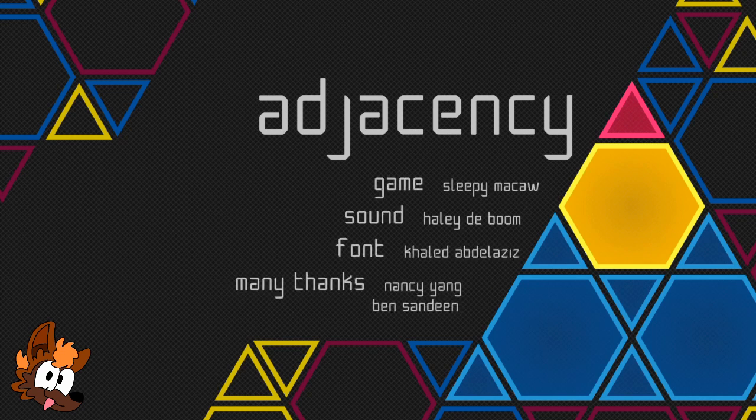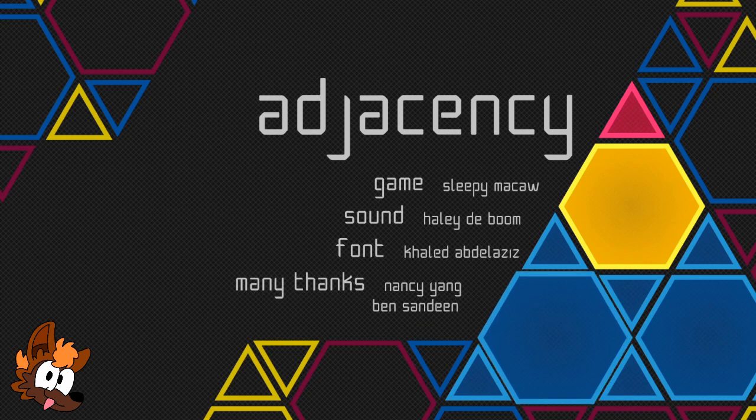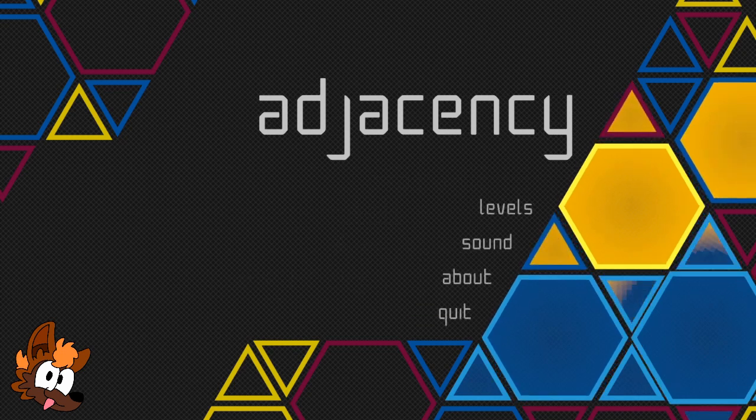Adjacency Puzzle Games. Let's see what it's about. Game by Sleepy McCaw, sound by Hayley Daboom, font by Khaled Abdelaziz. I do apologize if I massively mispronounce that and many thanks to Nancy Yang and Bayan Sandin.